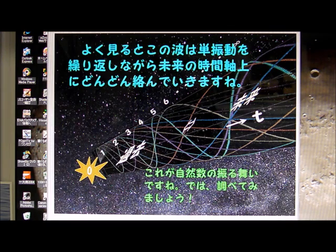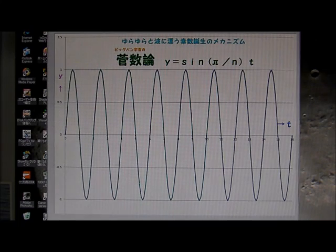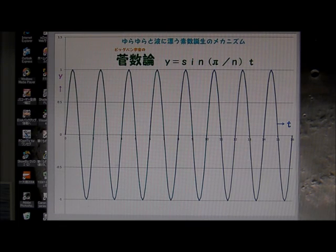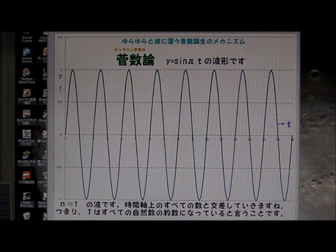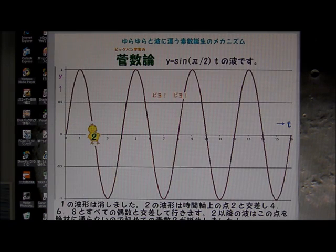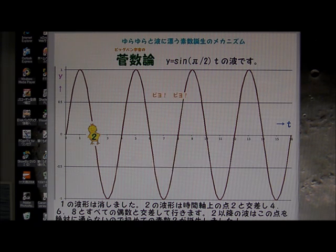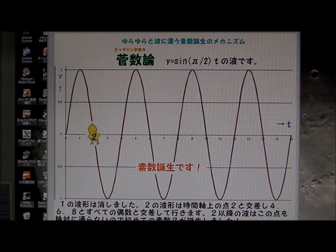Let's investigate the details. First is 1. This is the wave half cycle 1 second — Wave 1. Wave 1 started at the 0 point and crosses the time axis, all numbers of the time axis. Next is wave number 2. Number 2 crosses all even numbers. And at the first half cycle, number 2 is on time axis at 2.